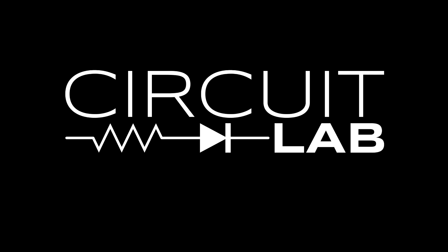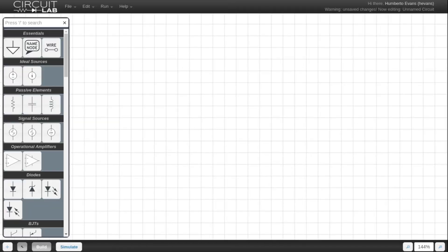Hi, in this quick video tutorial we are going to be building an RC low-pass filter and then simulating it both in the time domain and in the frequency domain.